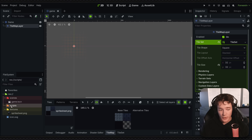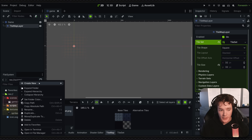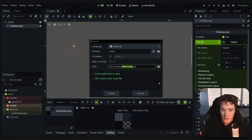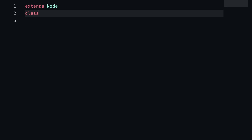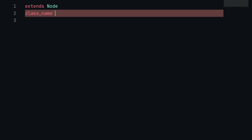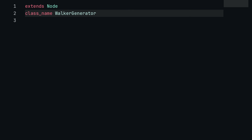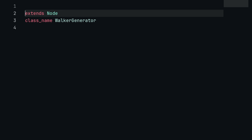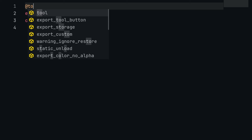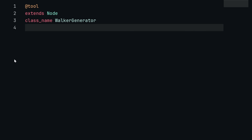To make the generator, go into a scripts folder and make a new script. I'm going to call this walker_generator, and it can inherit from Node. Inside of the script, I'm going to give it a class name so that we can create it from the Godot editor — class_name WalkerGenerator. I also want to execute the generation inside of the editor, so I'm going to add the @tool annotation at the top, which will allow the code to run inside of the editor.